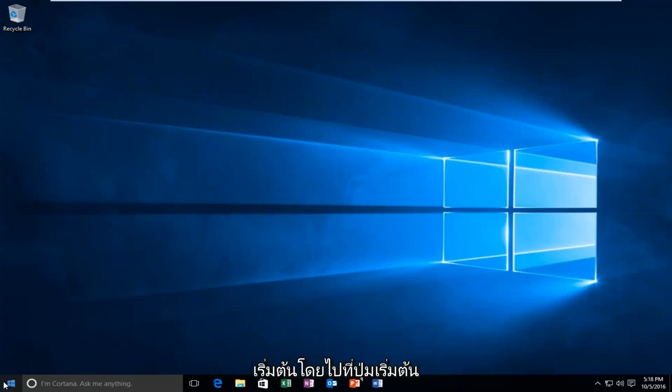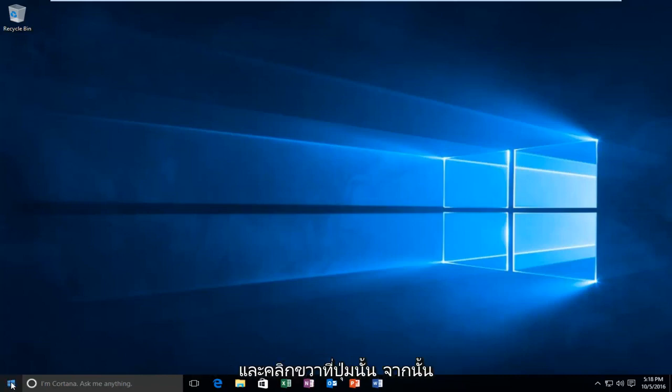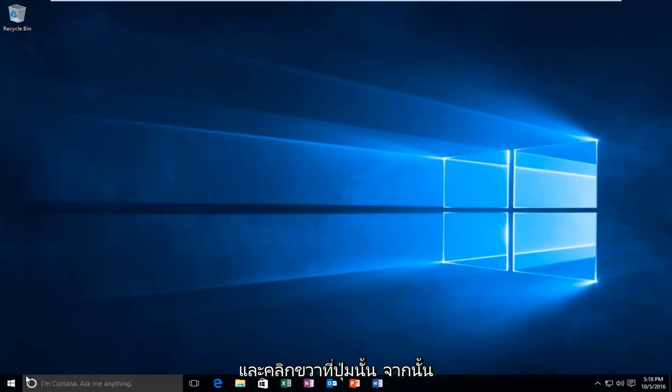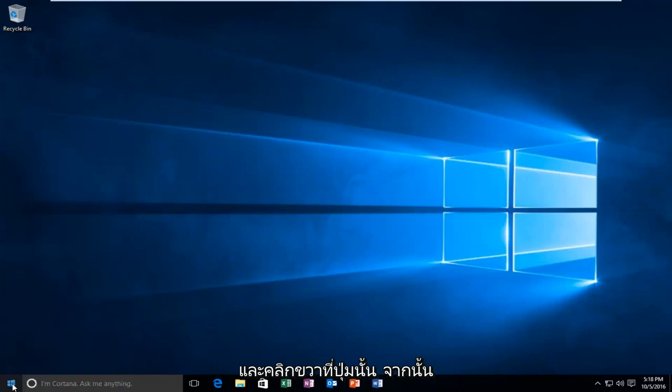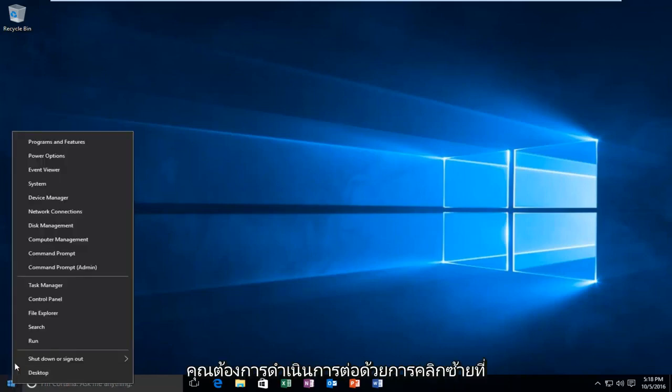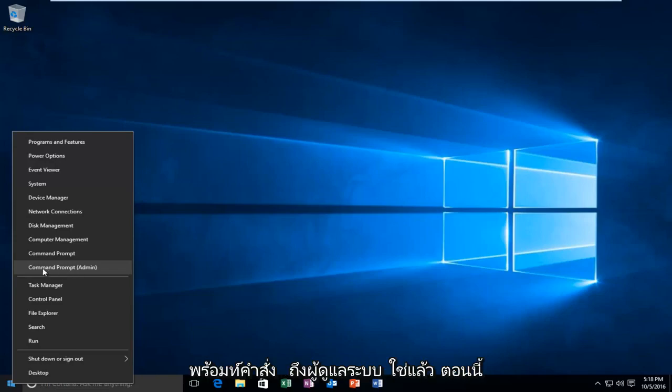We're going to start by heading over to the Start button and right-clicking on it. Then you want to proceed to left-click on Command Prompt as Admin.